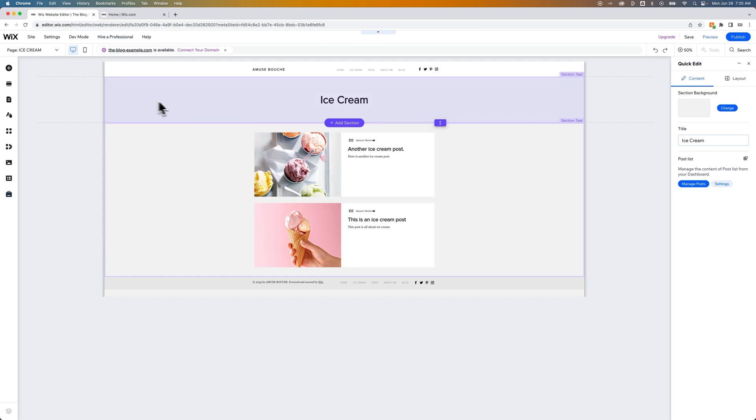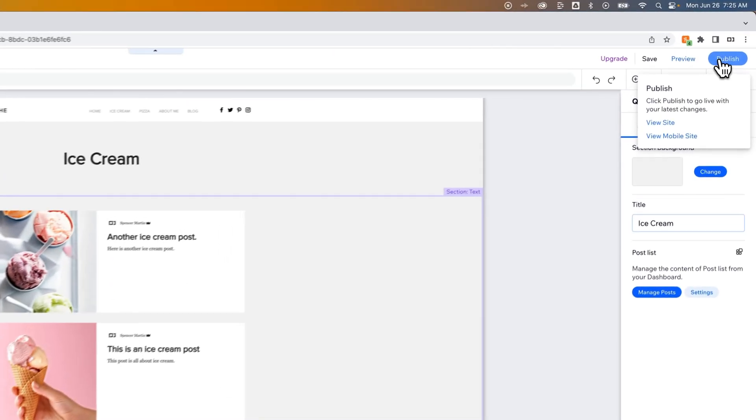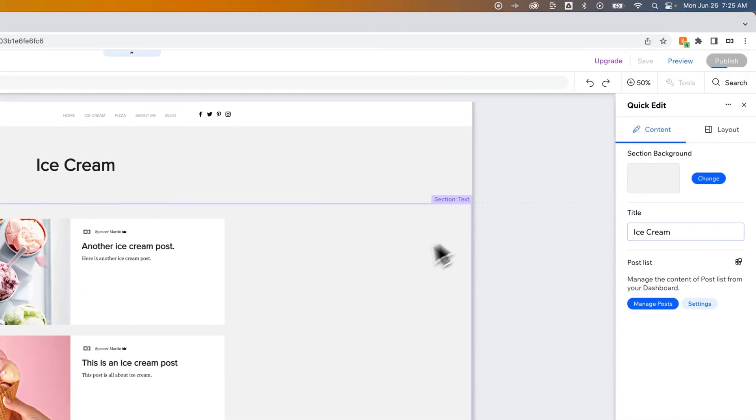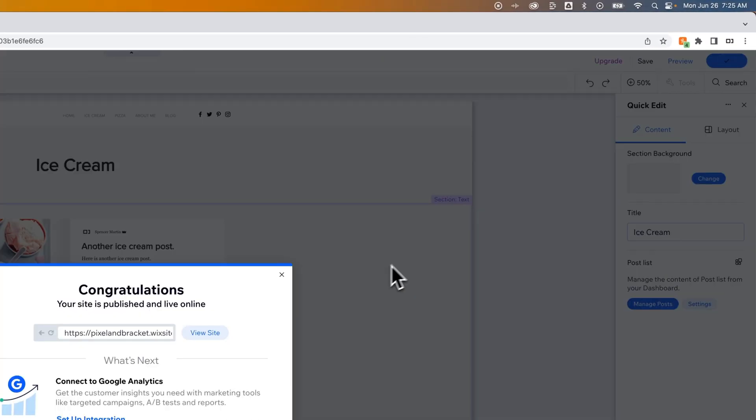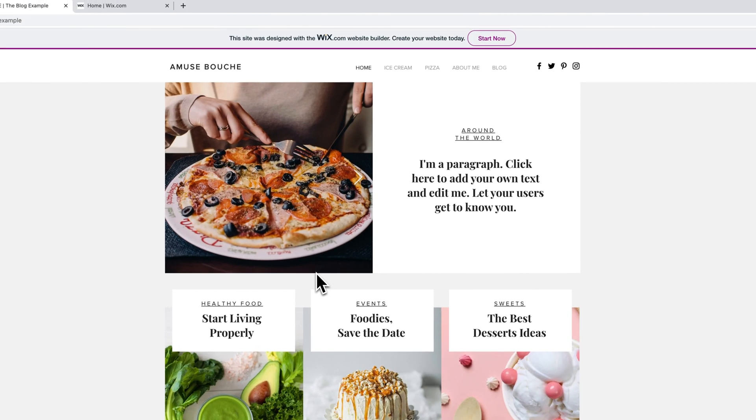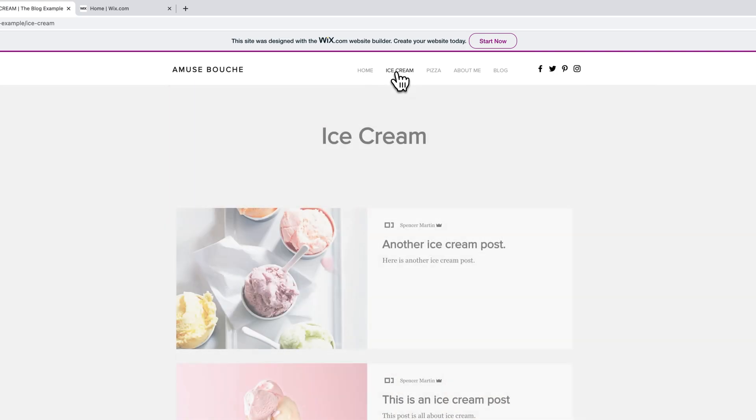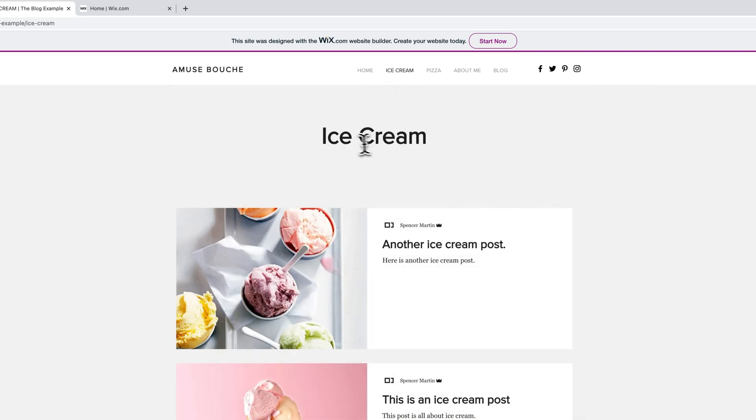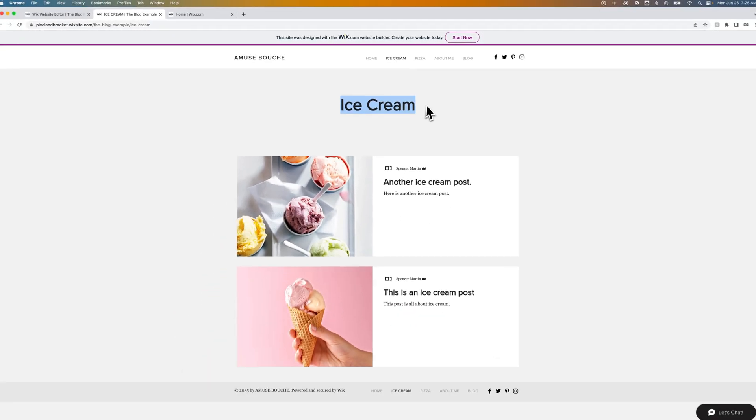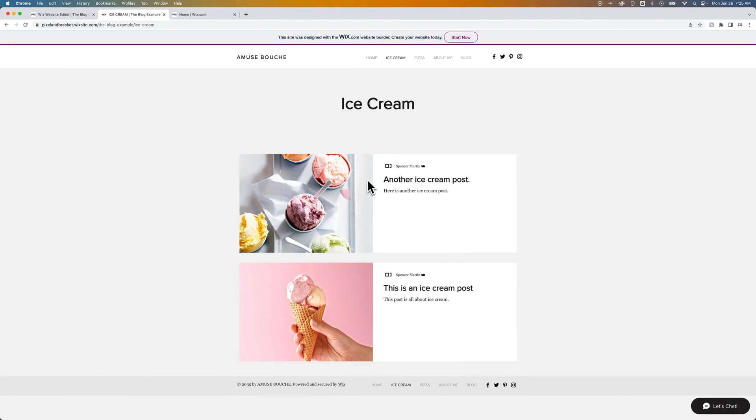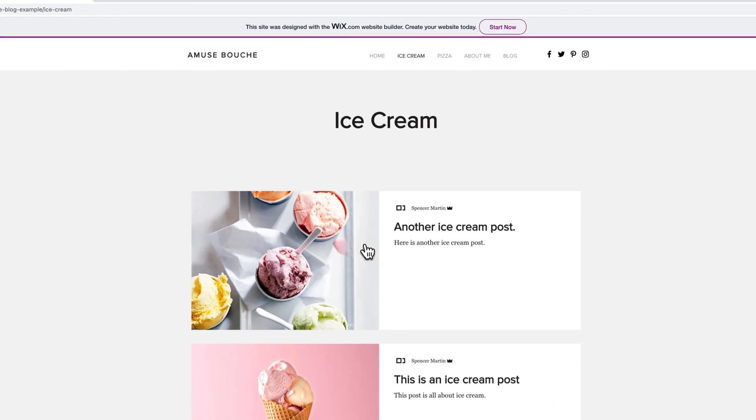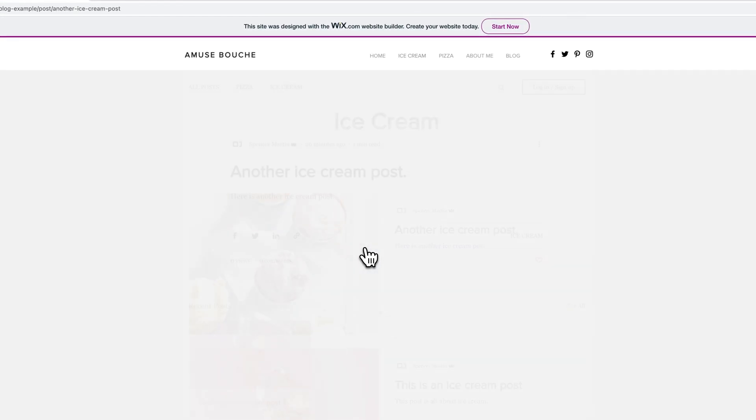And now we've created a custom category page. We can publish that to the site. And then we can view the site. And once we hop in here, you'll notice that we can click on ice cream. And that's going to take us to what we just created. So we've got our header up here and we've got our post list down here, which we selected a certain category of posts to show.